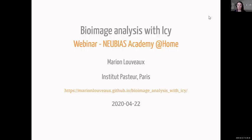Good afternoon everyone. I'm really happy to see the amazing number of participants for this webinar. I did not expect so many people, so it's a pleasure to be here today. I'm Marion Louvaux, working at the Pasteur Institute in Paris in the ICY team at the Bio Image Analysis Unit. Today's webinar is about Bio Image Analysis with ICY.